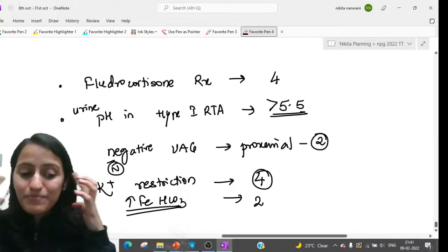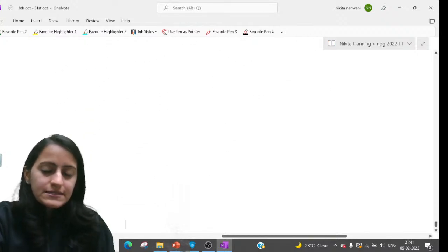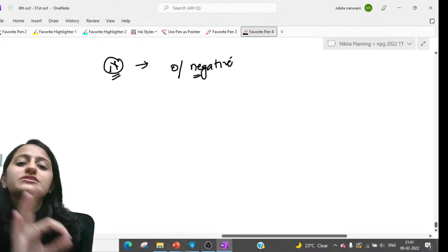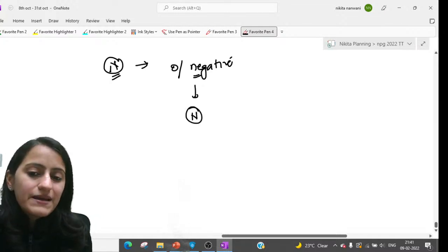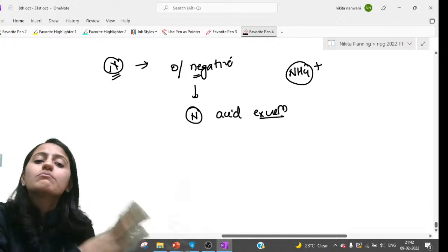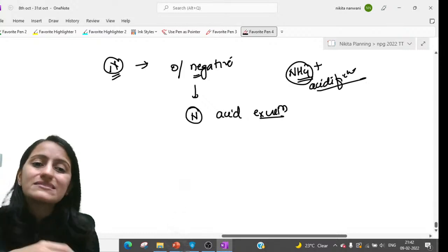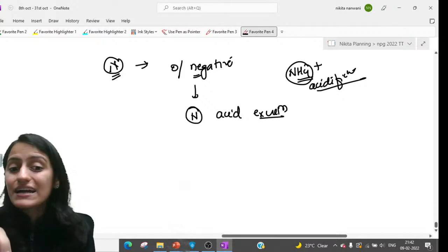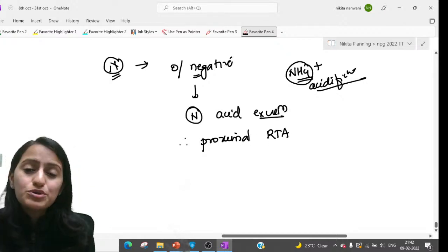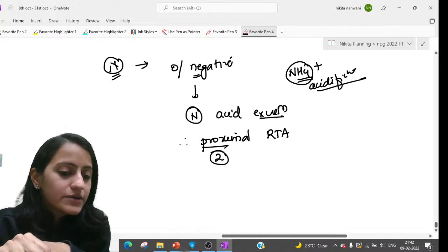Practice MCQs on this topic for active recall of the mnemonics. Regarding negative urinary anion gap: normally the urinary anion gap is zero or negative, correlating with ammonium excretion. When ammonium excretion is normal, acidification is normal — that's the proximal (type 2) RTA, where distal acidification is unaffected. So type 2 RTA can have a negative urinary anion gap.